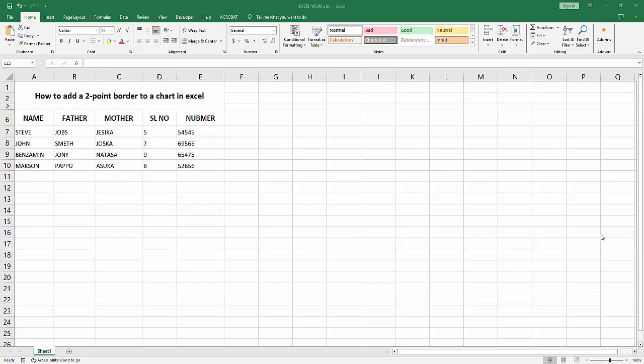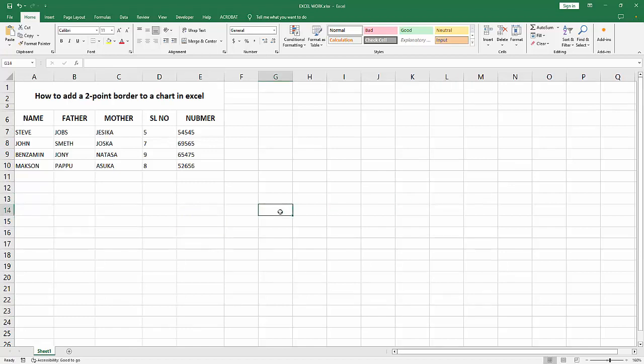Hello friends, welcome back to my another video. In this video I am going to show you how to add a two-point border to a chart in Microsoft Excel. Let's get started.